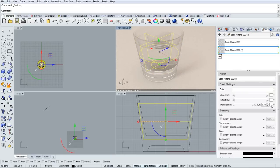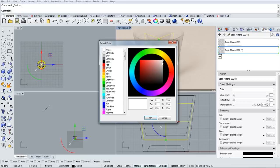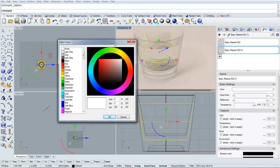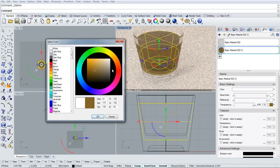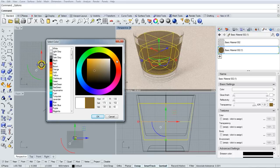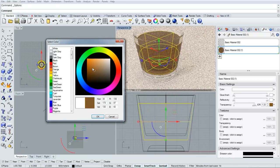I'll go over to the water material, and I want to change the color of it. In that color swatch next to Transparency, we can just play with the color here.